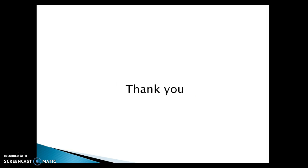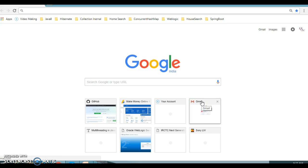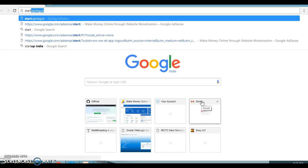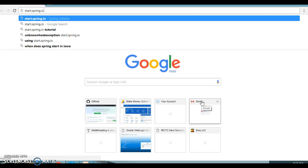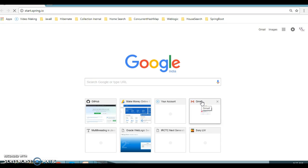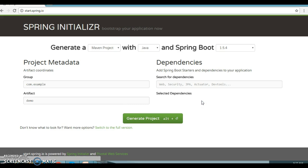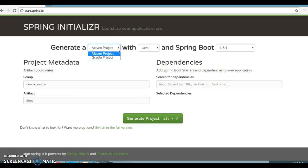Here in the Chrome browser, if you go to the URL start.spring.io and press enter, you can see the Spring Initializr home page. Using this Spring Initializr page, you can create a Spring Boot application. Here you can see whether your project is Maven-based or Gradle-based. In this video series, we'll see how to create a Maven-based Spring Boot application.